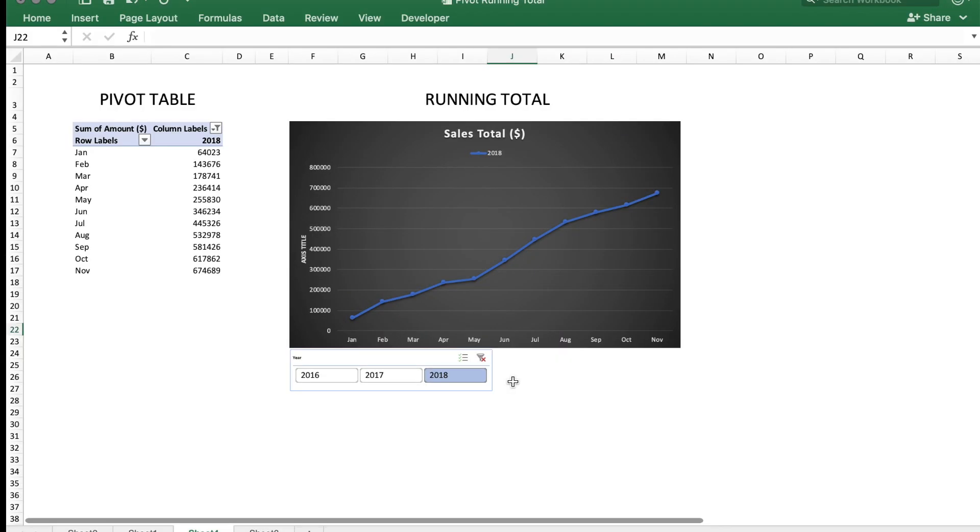Hey there everyone, welcome to Technisha. In this video I will quickly show you how to find the running total of sales for a particular year and compare it to other years.